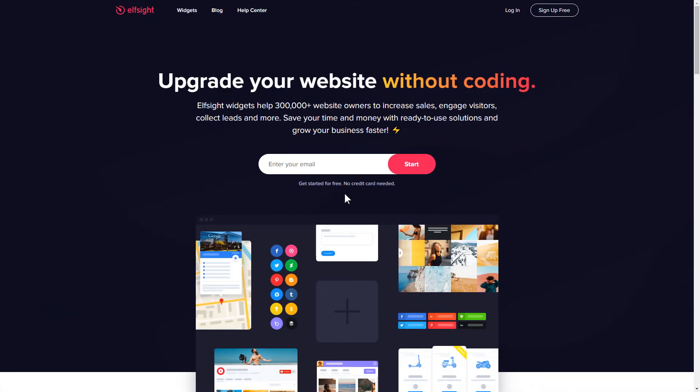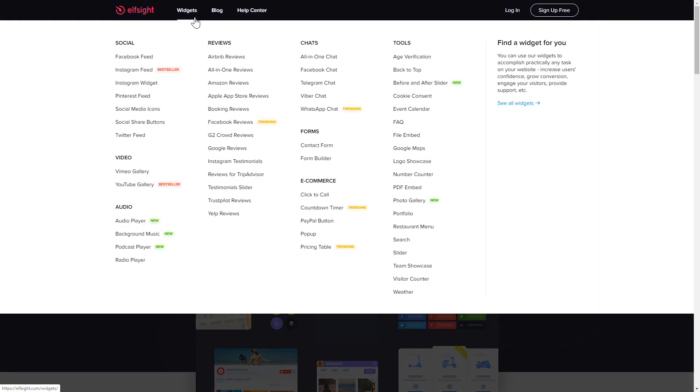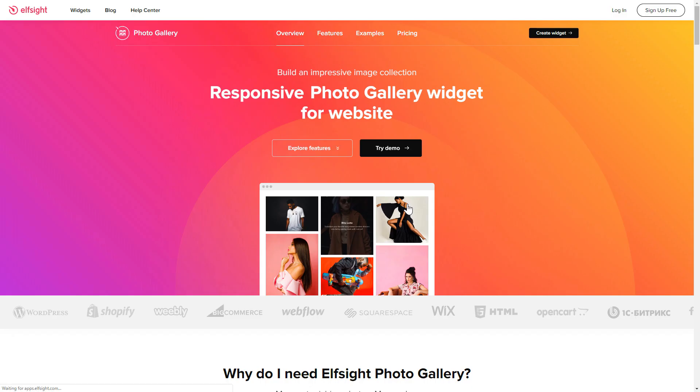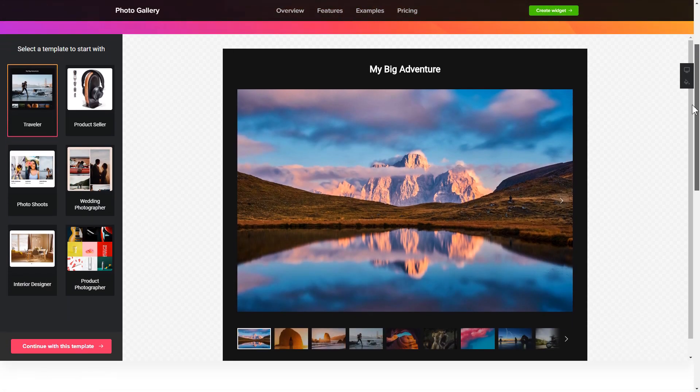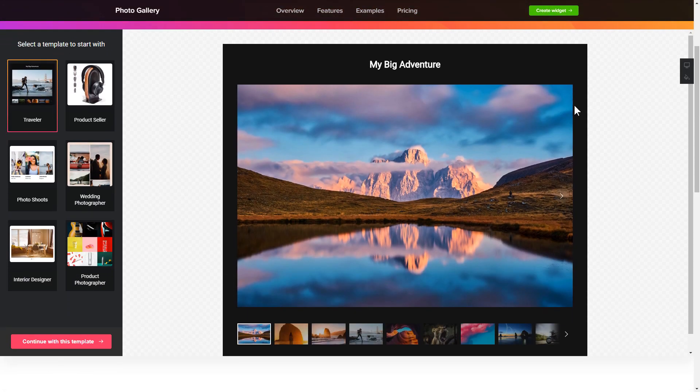First of all, let's go to Elfsight.com and choose the photo gallery widget in the menu list. Click create widget. You can find the direct link in the video description. So, let's create your widget.